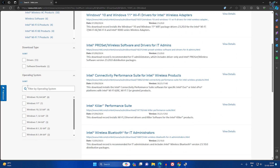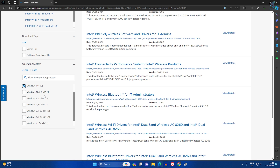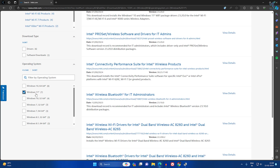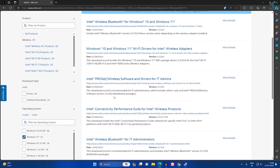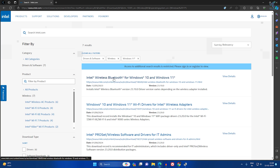What you have to do is filter the results. From the left side corner you will find an option for which operating system you want. I need Windows 11, so I will select that. If you have Windows 10, 7, or 8 you can choose accordingly. Once filtered, select the first option which is 'Wireless Bluetooth'.